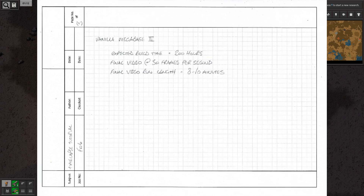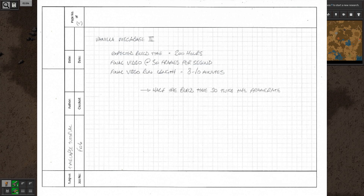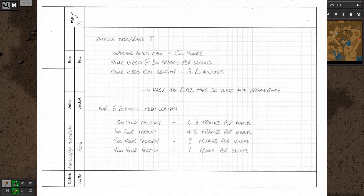In my vanilla Megabase 2 timelapse, the expected build length was about 200 hours. The final video was going to run at 30 fps for 8 to 10 minutes — exactly the same as Angel and Bob, just half the build time. So I recorded at 2 frames per minute and I was about right again. In general terms, if you want a 5 to 8 minute final video: a 50 hour factory should be recorded at 6 to 8 frames per minute, a 100 hour factory at 4 to 5, a 200 hour at 2 frames per minute, and a 400 hour factory at 1 frame per minute.